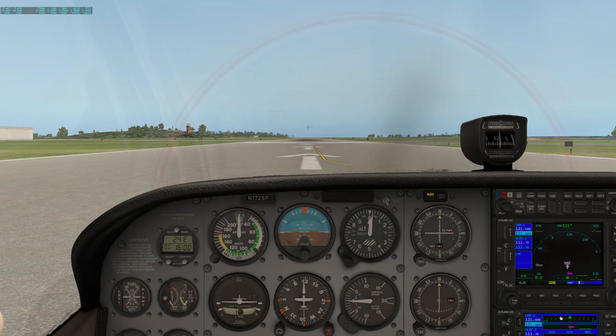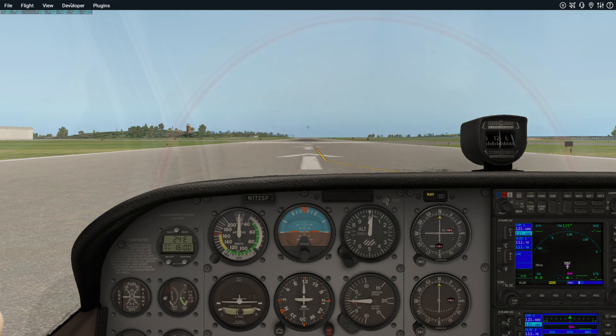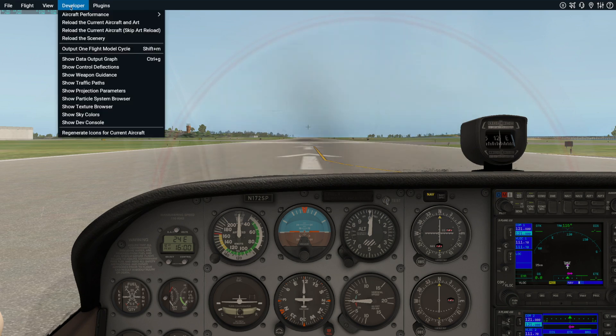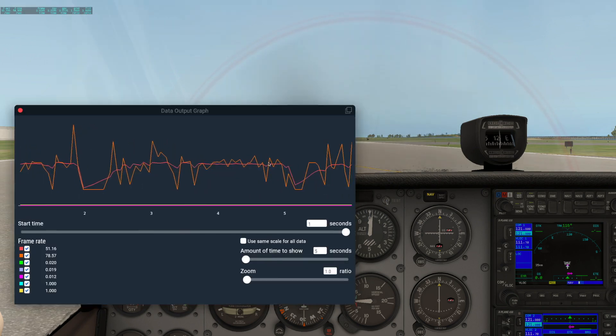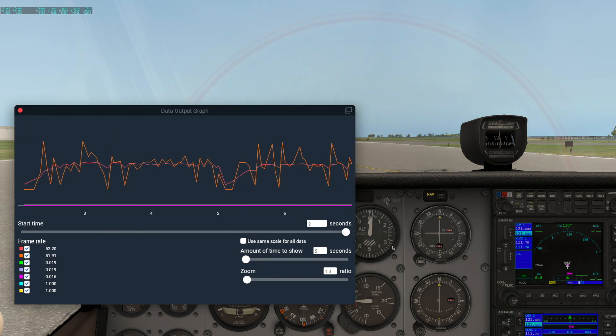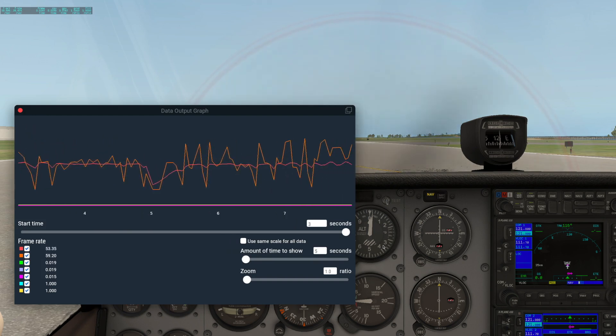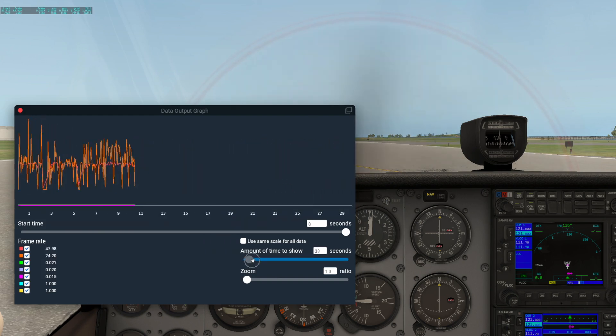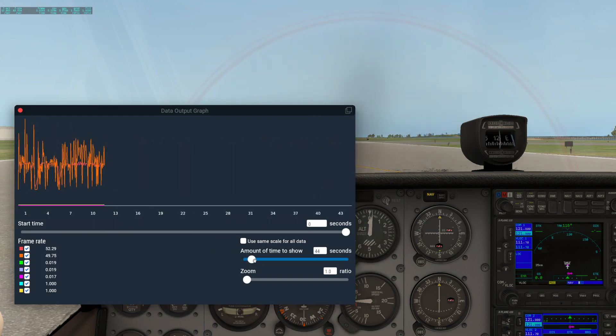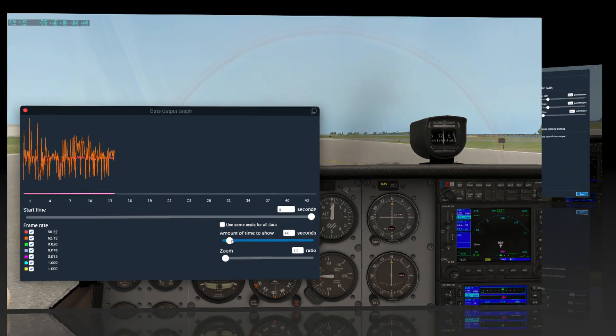This graph is displayed by going to the Developer menu, Show Data Output Graph. There are some options you can play with in this graph window as well, such as increasing the amount of time shown in order to get a more holistic view.